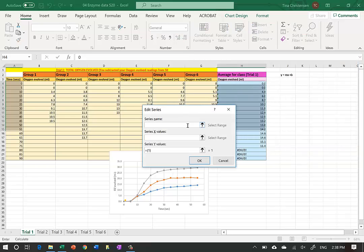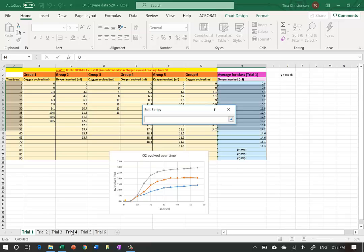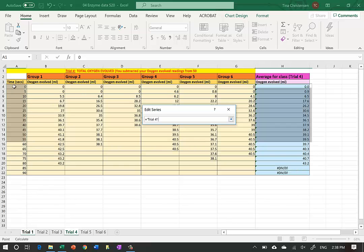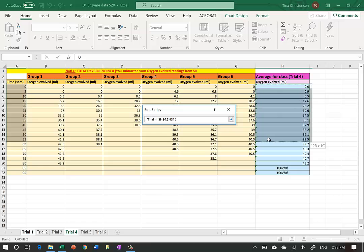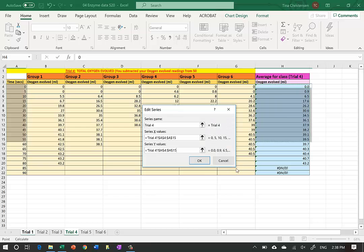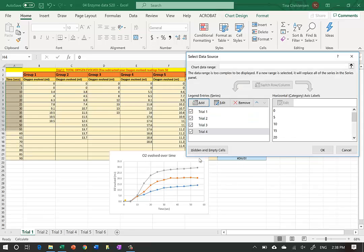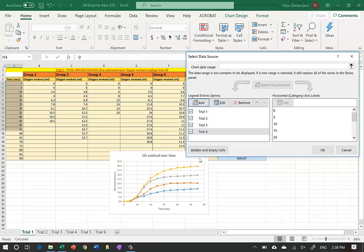I'll keep doing this for Trial 4. I select X values by clicking the arrow, go to Trial 4, highlight from zero to 55 (down to row 15), then select the Y data on the Trial 4 tab, highlight the last right column down to row 15, double-check it, and hit OK.